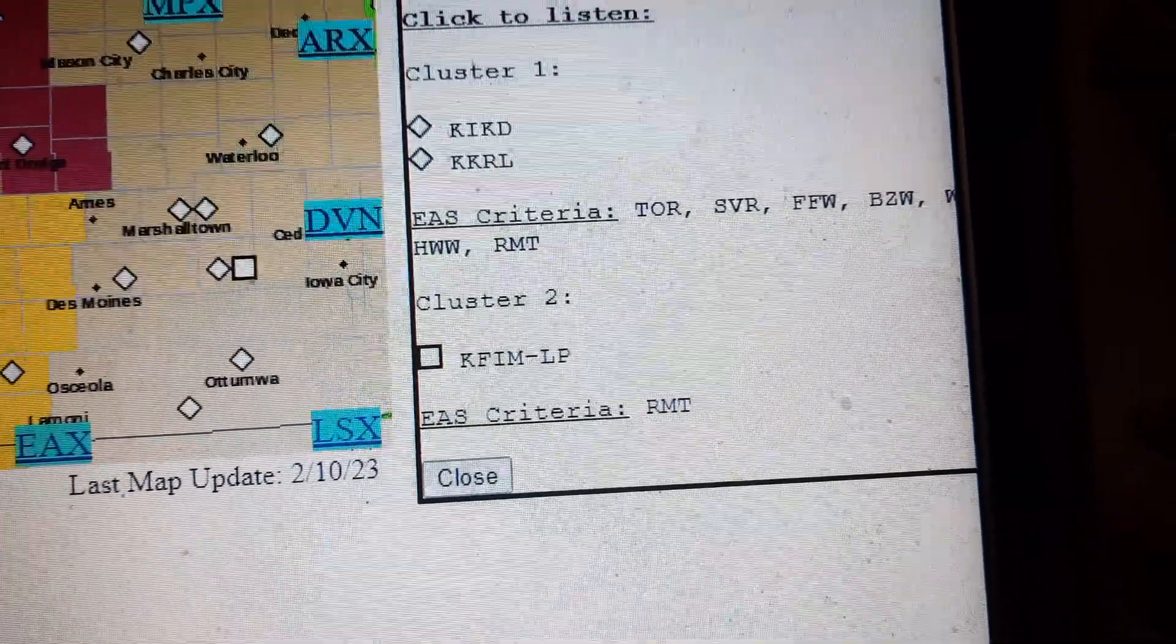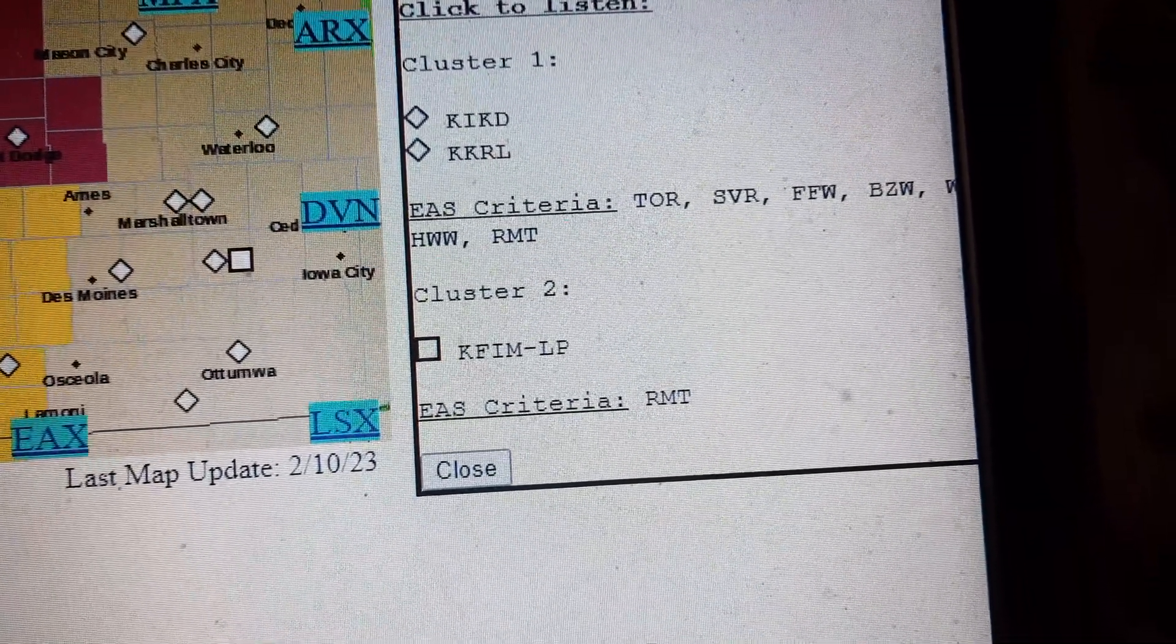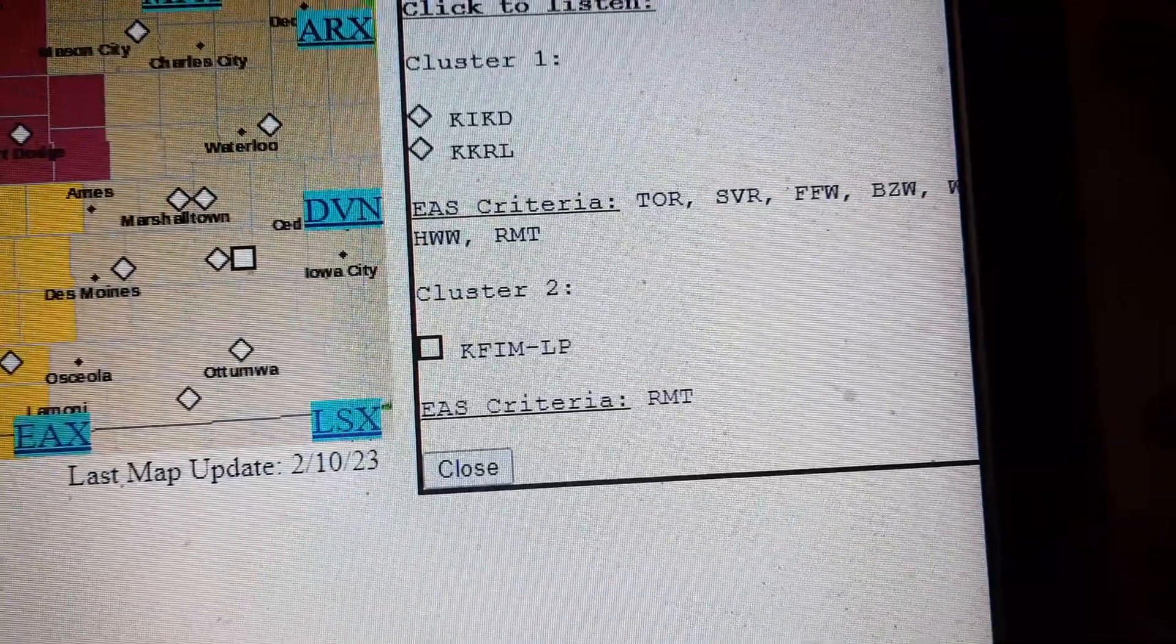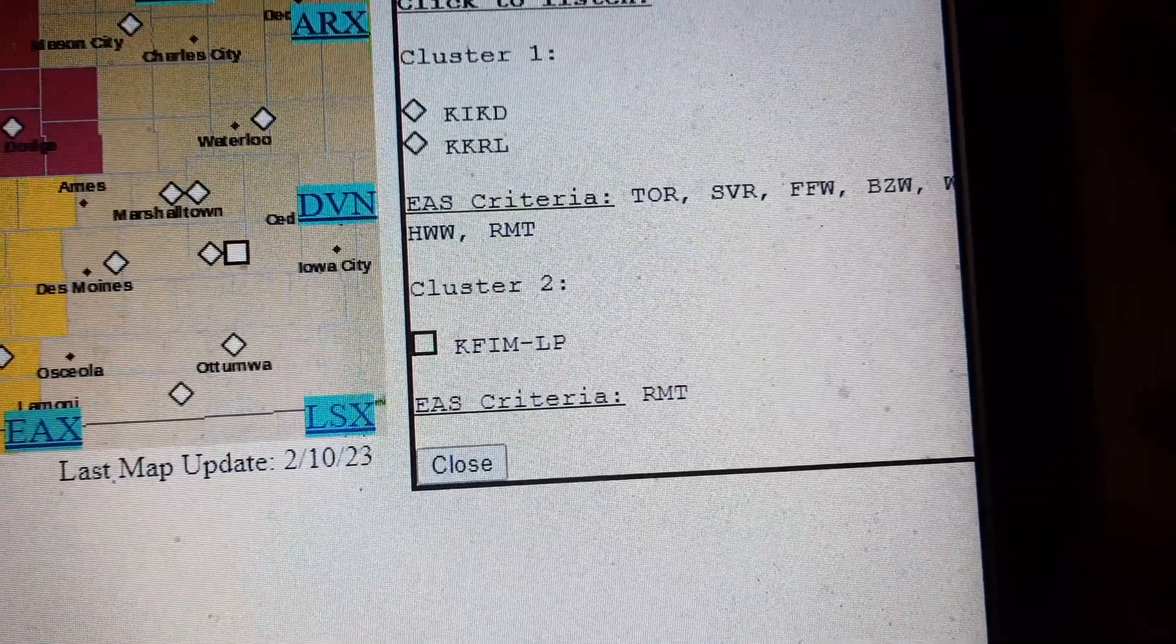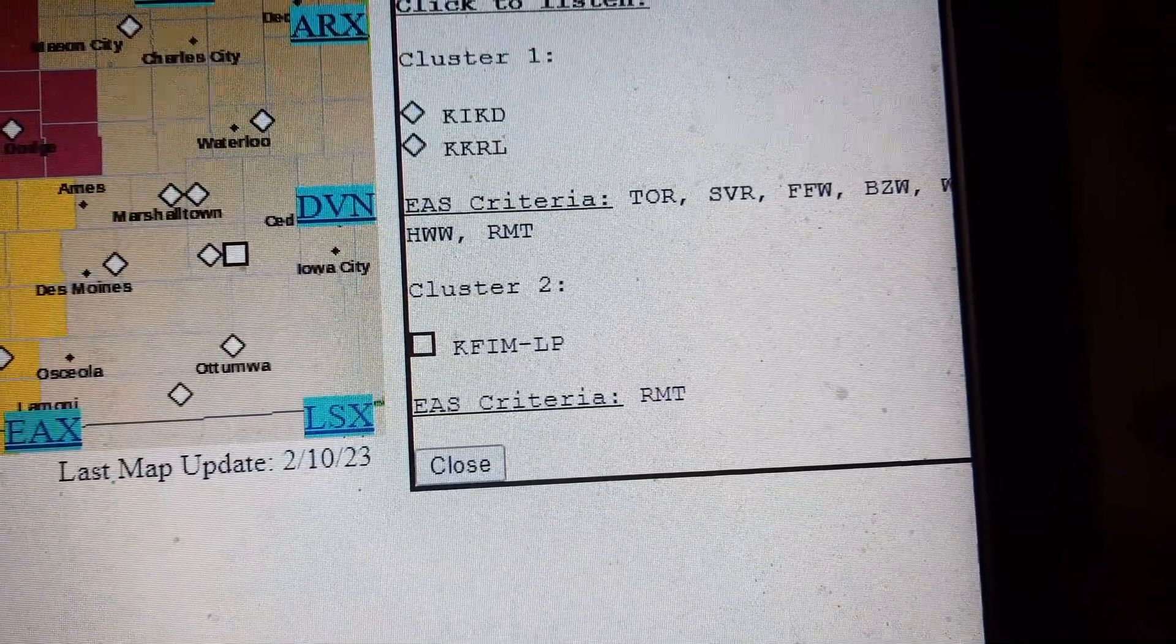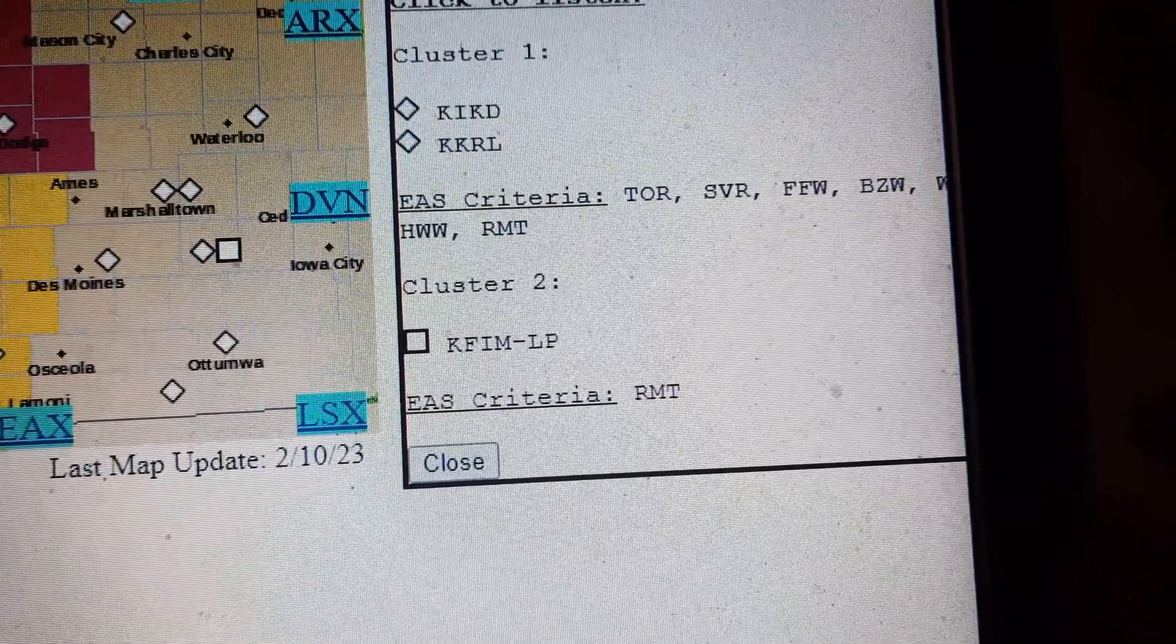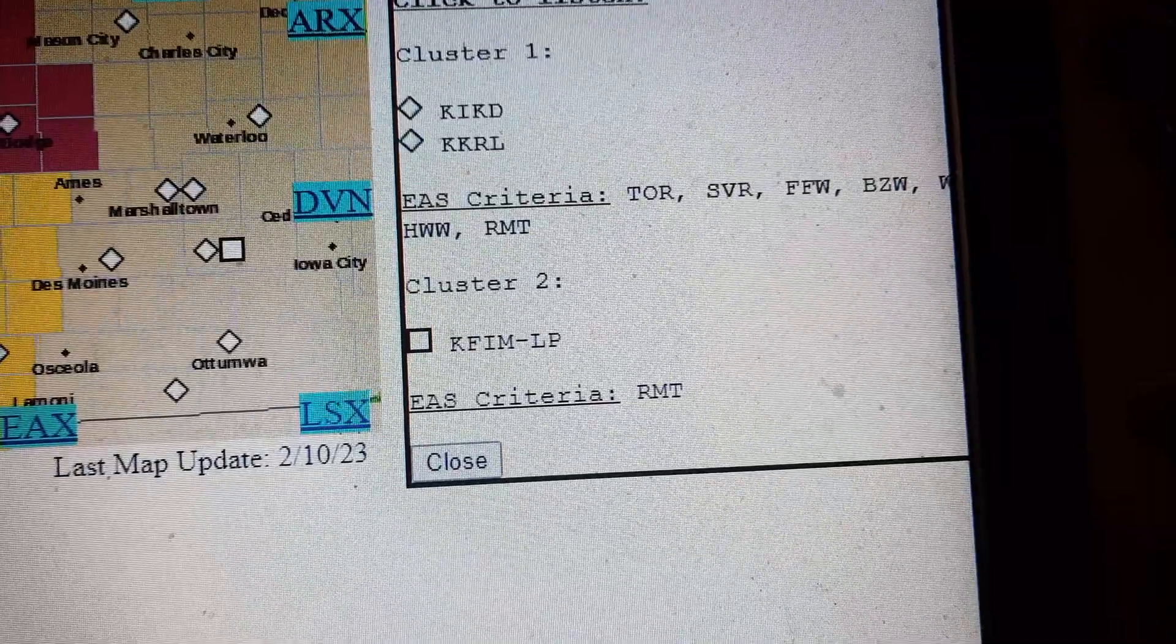The National Weather Service in Des Moines has issued a severe thunderstorm warning for Central Sac County and West Central Iowa until 8:45 p.m.